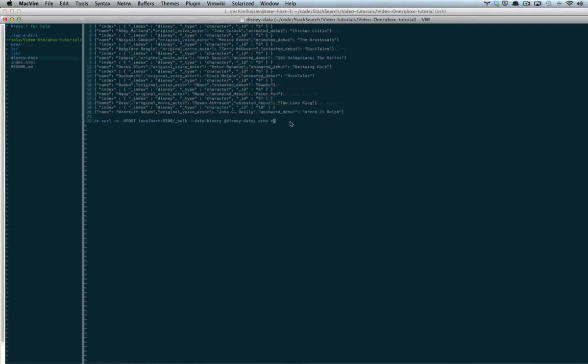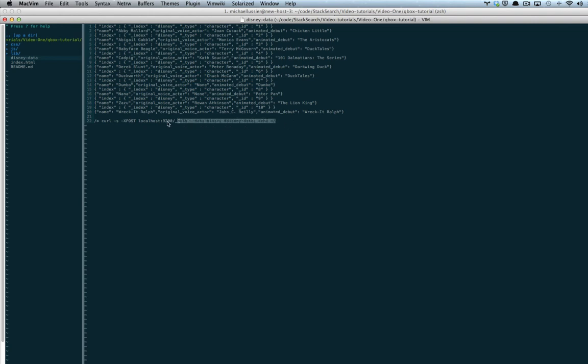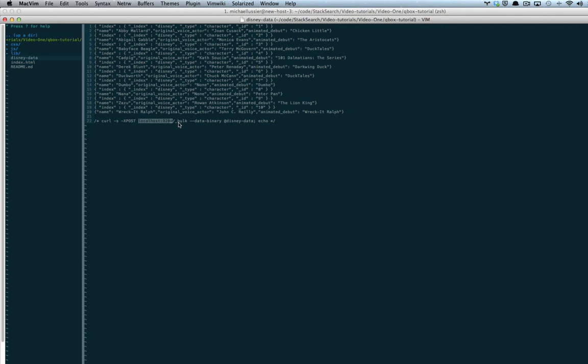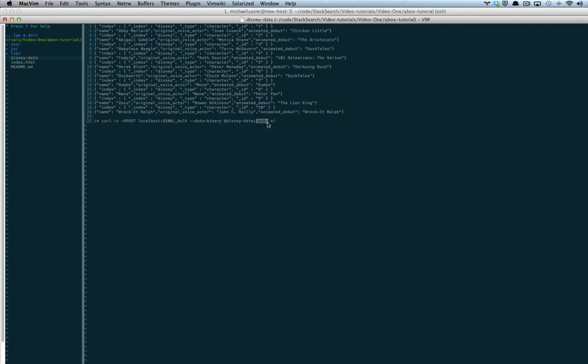As you might have already noticed, I have provided a command to index all these documents in the document file itself. What this is saying is curl post to our Elasticsearch server using the bulk index API. Data binary is preserving all of our new lines, as -d does not. At our Disney data file, which is the name of the file, and echo to echo what we've done.